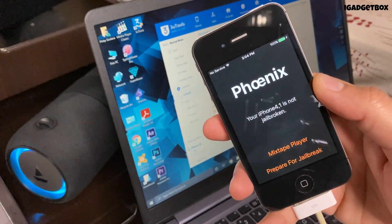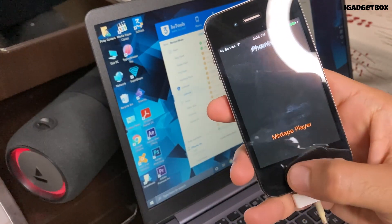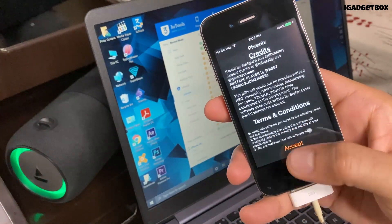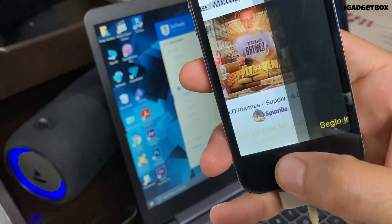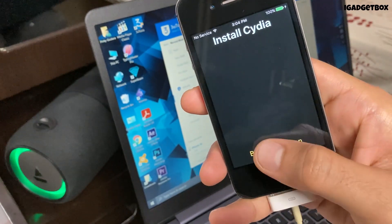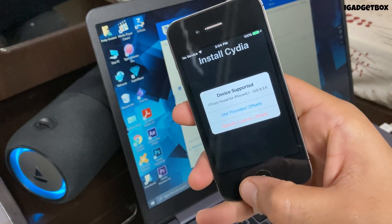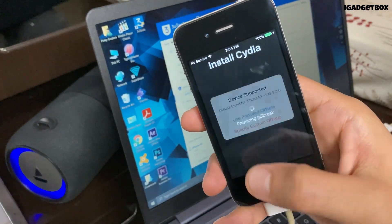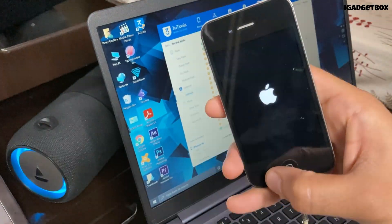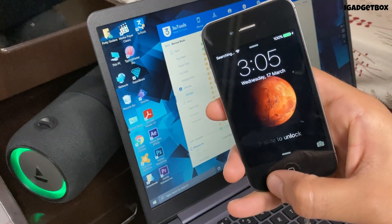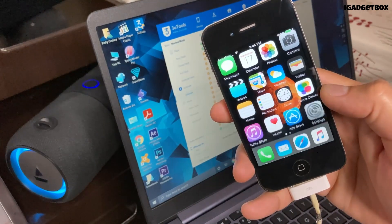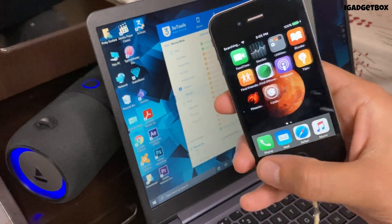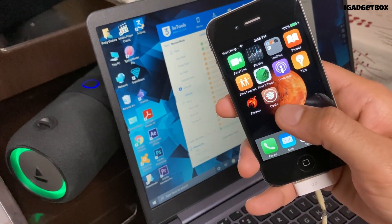First you have to click on prepare jailbreak, then accept the terms and conditions. Now click on the bottom proceed with jailbreak and begin installation. You need to select provided offsets to successfully jailbreak this phone. After this your phone will restart and you will get Cydia app on the home screen, which means your device is now jailbroken.